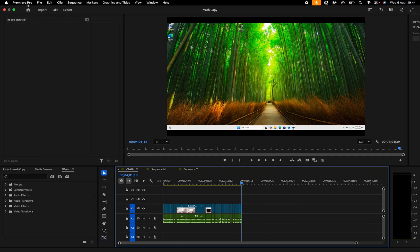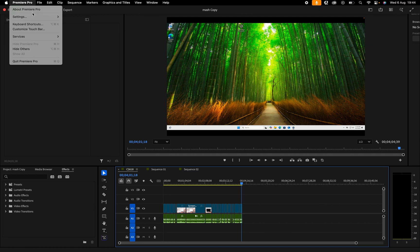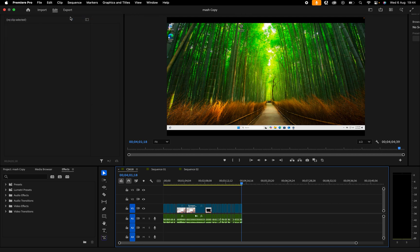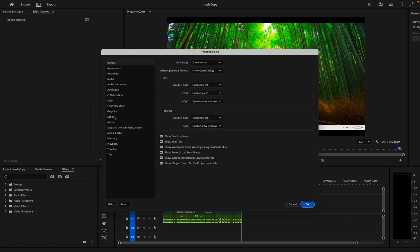So we're on a MacBook, so we're going to click on Premiere Pro, go to settings, and click on general.